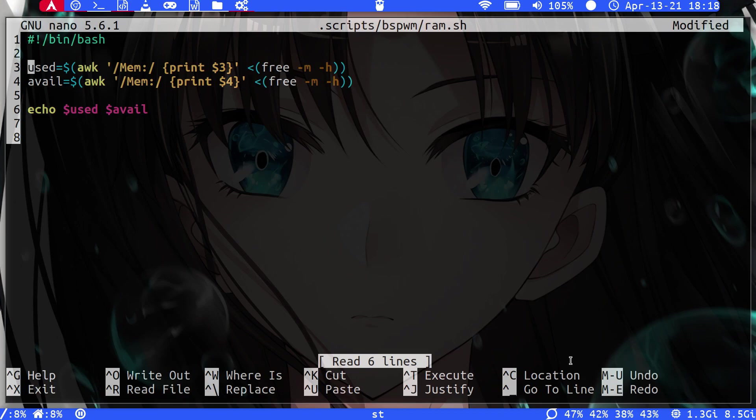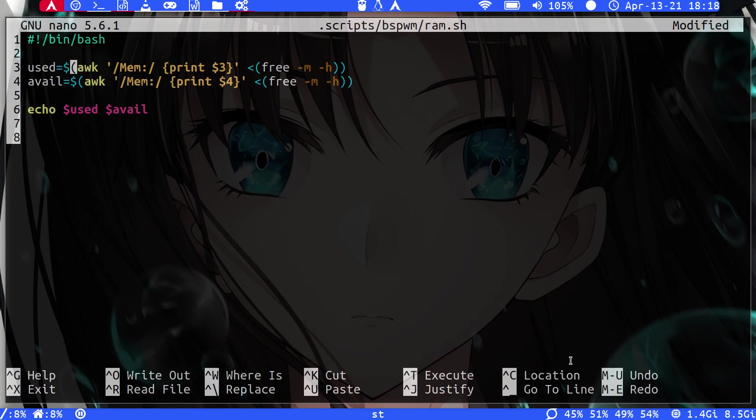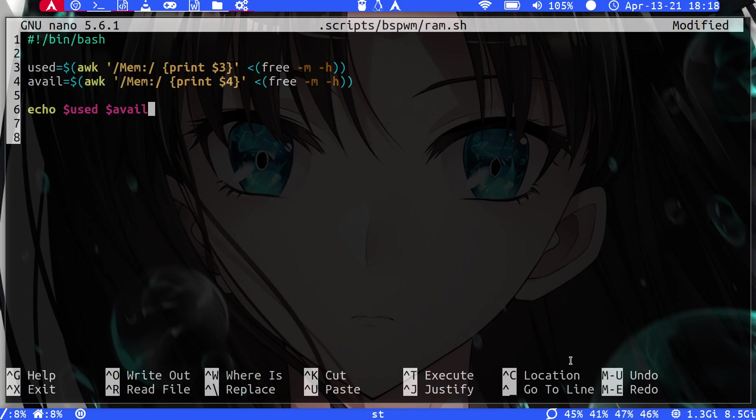So what do I do first? First I gather the RAM that's used, then I gather the RAM that's available, and then I just echo it. So that echo is the return value that Polybar will pick up.